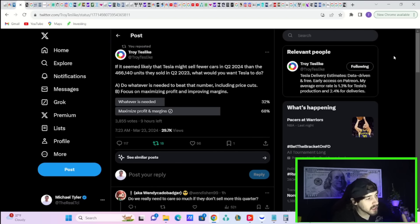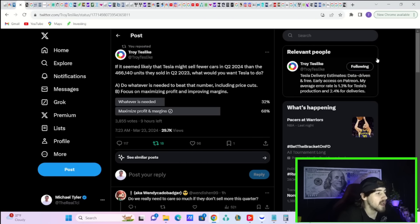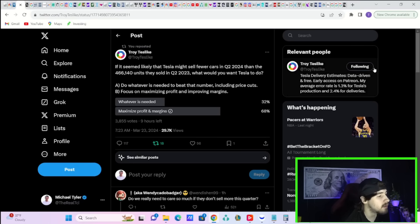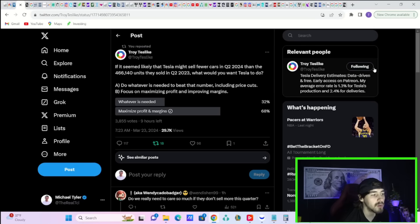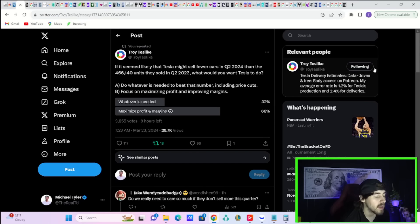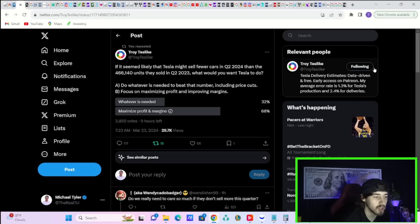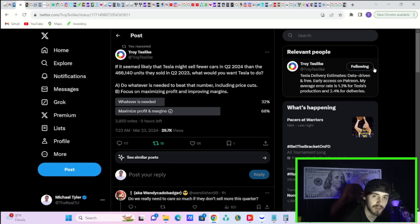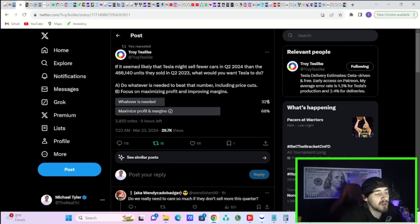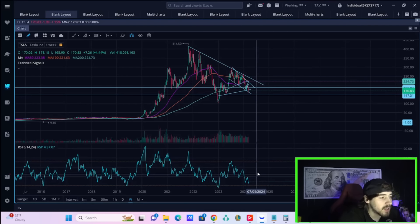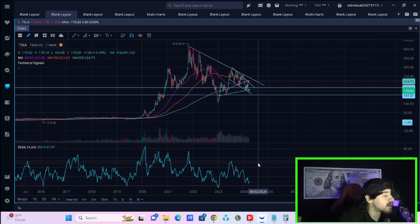That brings us to this next post from Troy Teslike. He says, if it seemed likely that Tesla might sell fewer cars in Q4 2024 than the 466,000 units they sold in Q2 2023, what would you want Tesla to do? Number one, do whatever is needed to beat that number, including price cuts. Or number two, focus on maximizing profit and improving margins. 68% of you guys out of 4,000 votes so far said maximize profit and margins. Only 32% of you guys said, do whatever is needed, including price cuts.